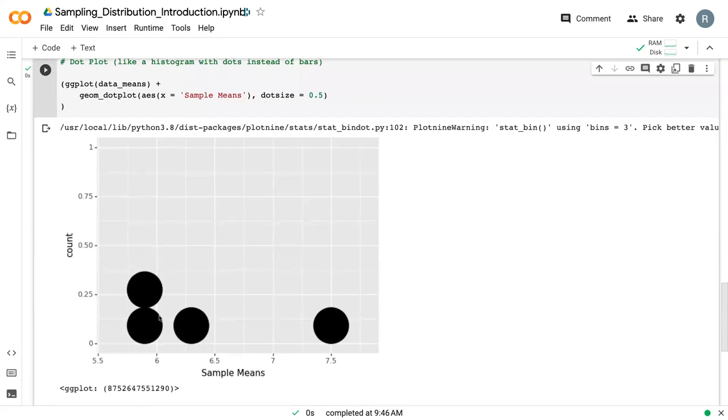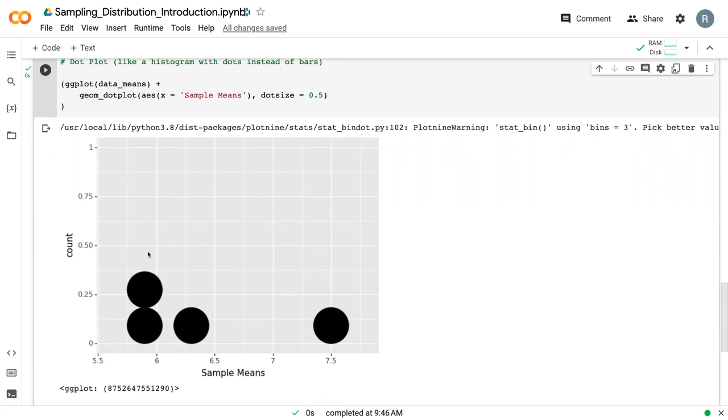And so here we can see that it's plotted a single dot for each of our sample means, but it's stacked them into bins the way that a histogram would. And so you can use this as a way to see the distribution of data the way you would a histogram, but you can also see how frequently certain points are, where they are each located.